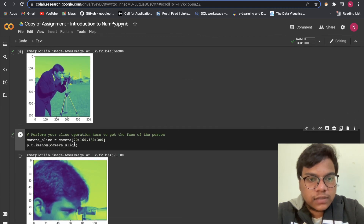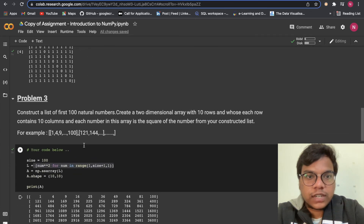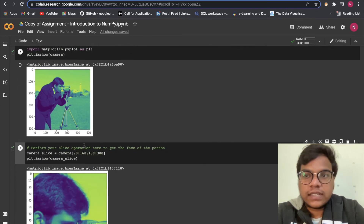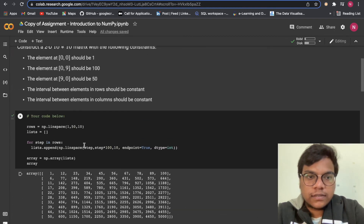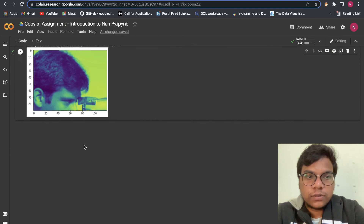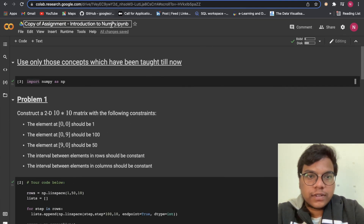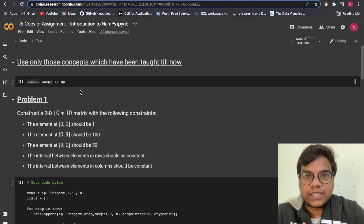To understand more about NumPy, you can watch the NumPy tutorials playlist on this channel. That's it for now — don't forget to hit the subscribe button. See you in the next video!